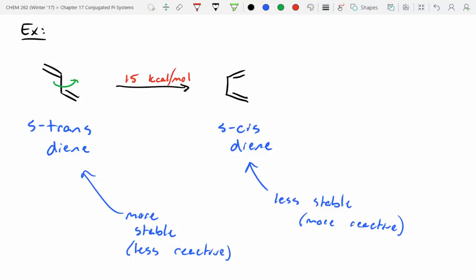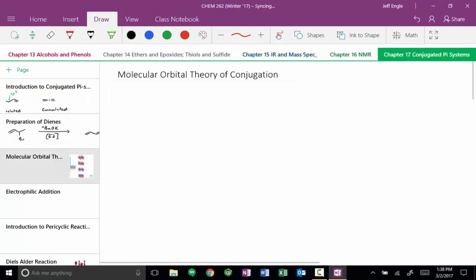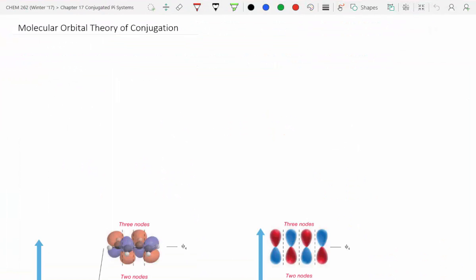S-trans dienes are more stable but less reactive; we need to drive the molecule to the S-cis diene conformation to do unique chemistry. Let's switch gears and talk more about MO diagrams. MO theory is as complicated as you make it — you can go deep, but I'm going to explain just the bare-bones concept, starting with a simple S-trans diene.